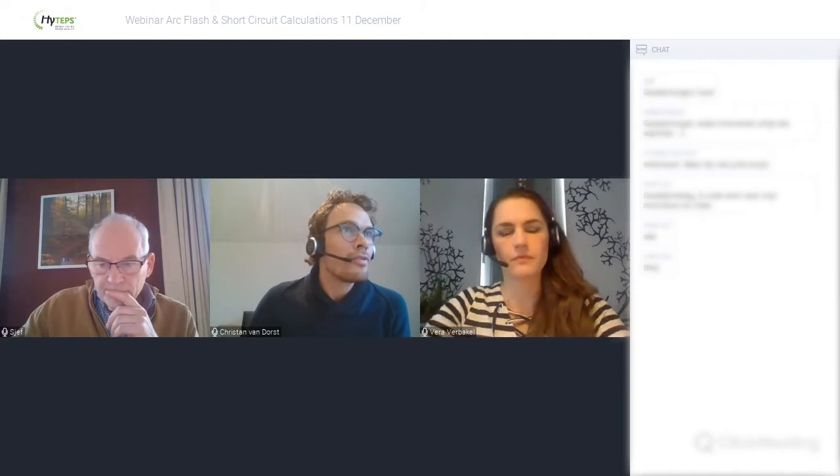Good afternoon everybody and welcome to the Hi-Taps presentation. We would like to go deeper into power quality, arc flash, and harmonic simulations.